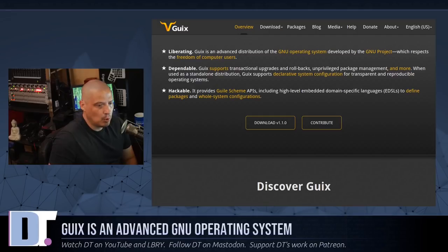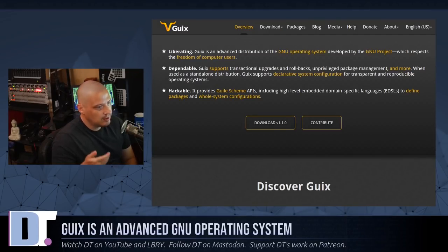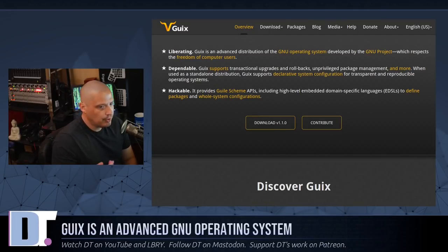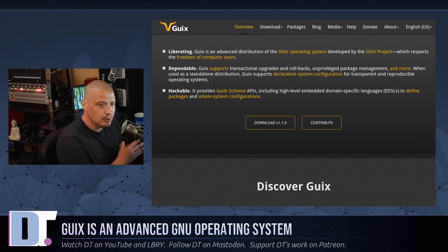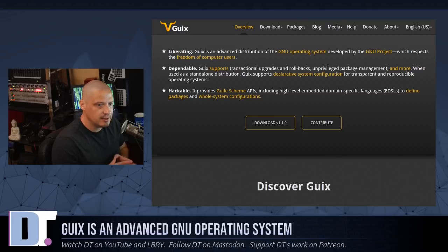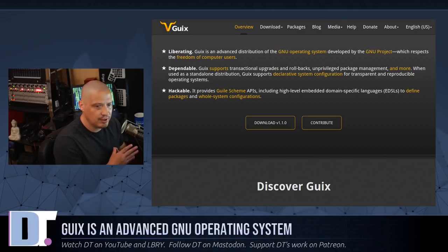Other than supporting the Linux Libre kernel, Guix does support the Hurd kernel. So if you wanted a 100% GNU operating system, you could get Guix working with the GNU Hurd kernel.